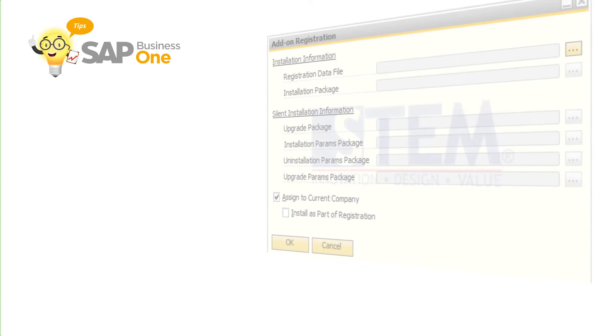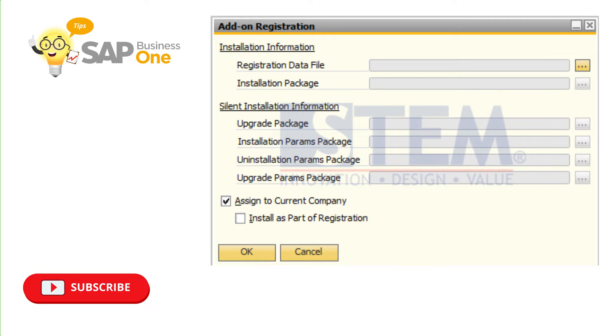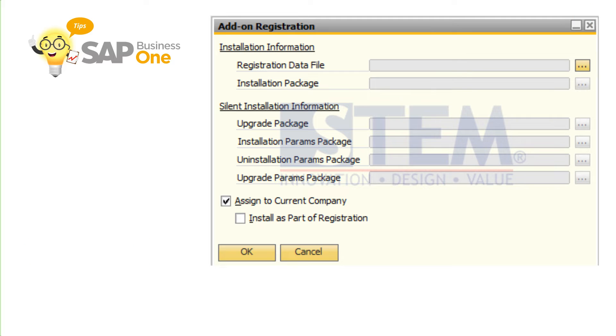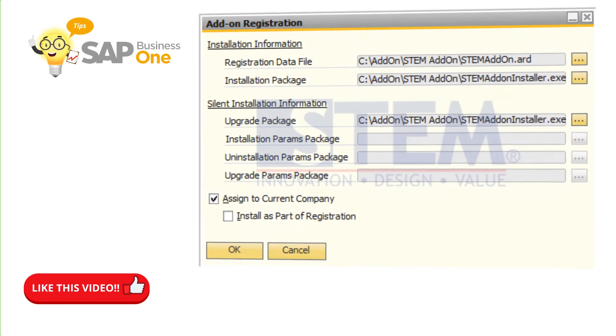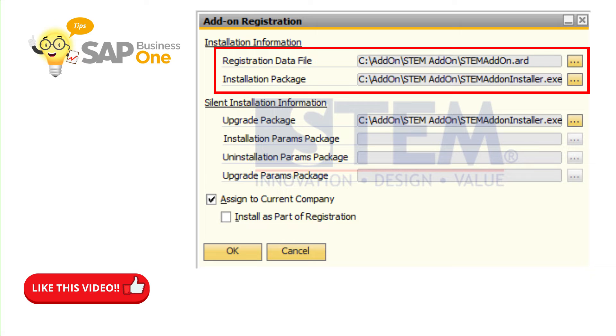Then it will show the new windows add-on registration. Then on registration data file, click this button. Select the add-on .ard file and .exe add-on file.